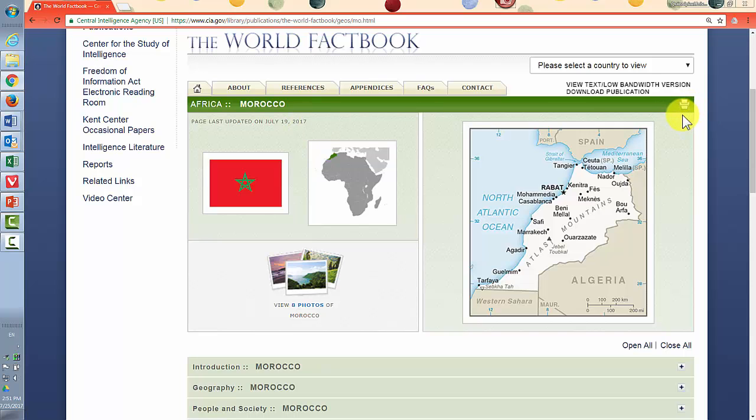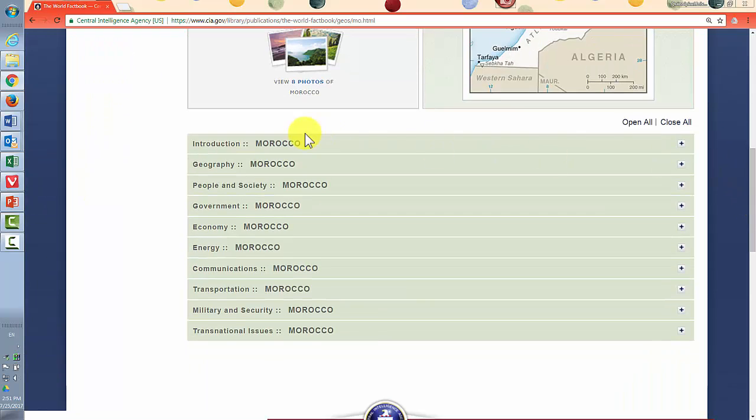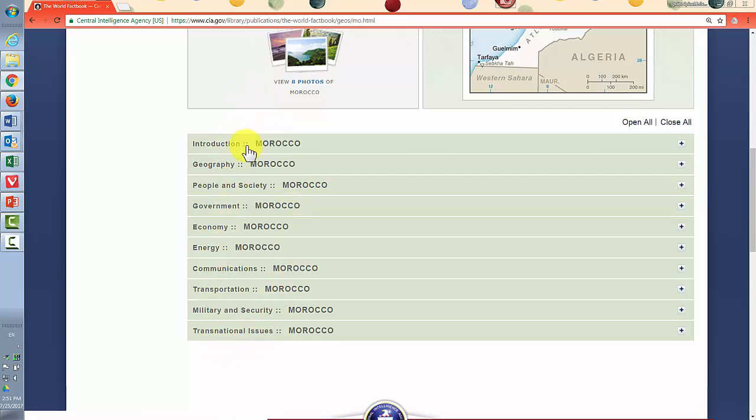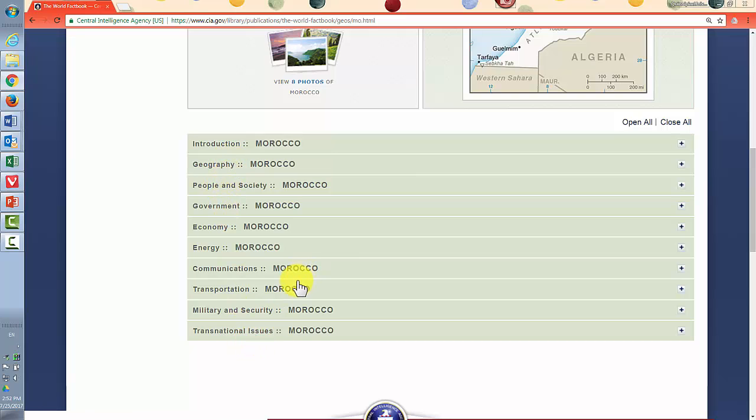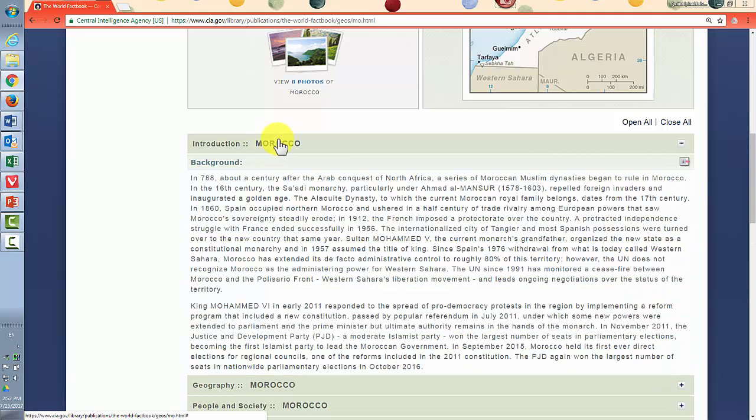There is a print icon here and then down here you'll see different categories. When I scroll down to show you: introduction, geography, economy, all these. Now you can open each one individually if that's a little more manageable for you. You get some background on the country.